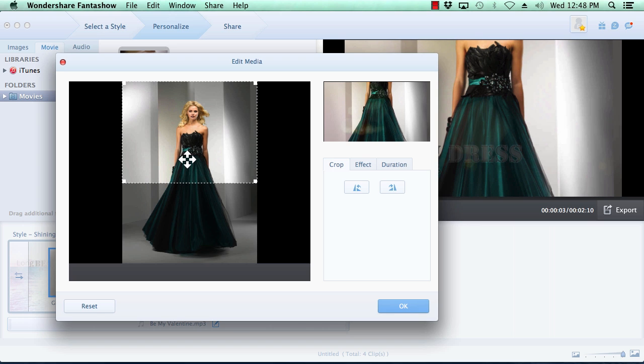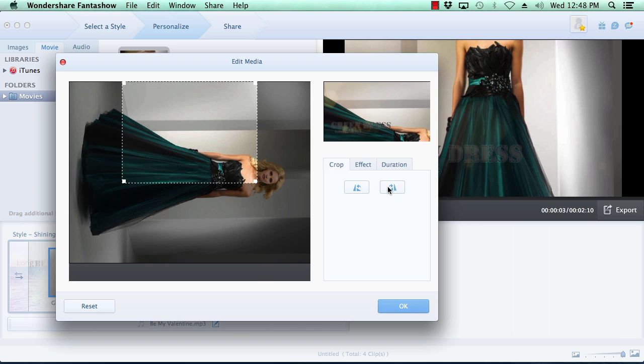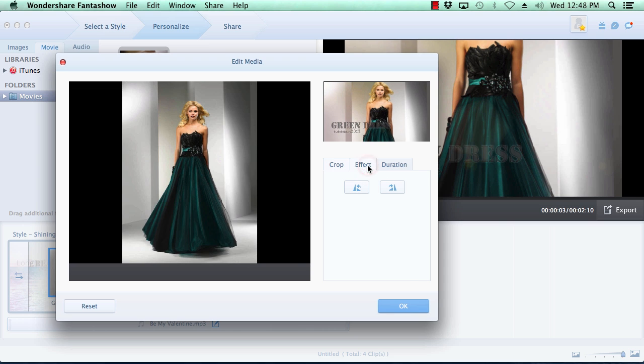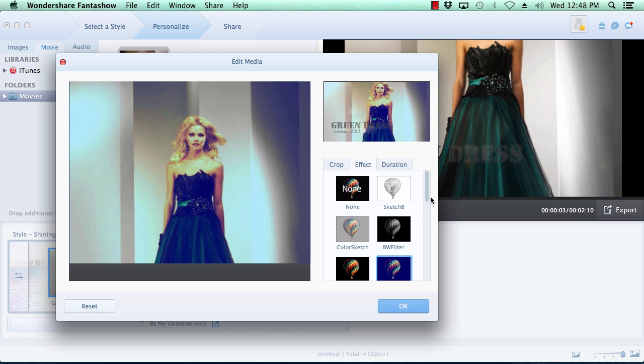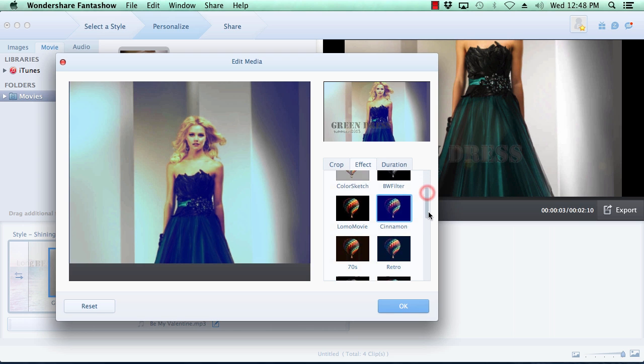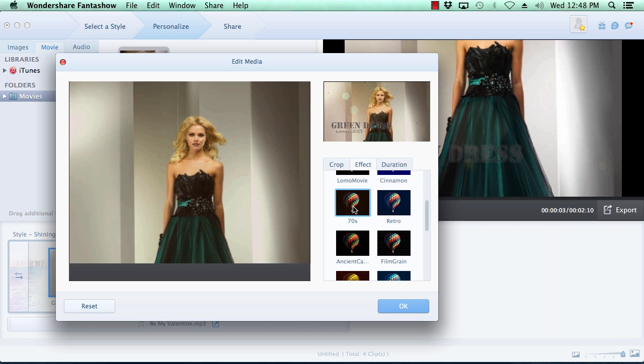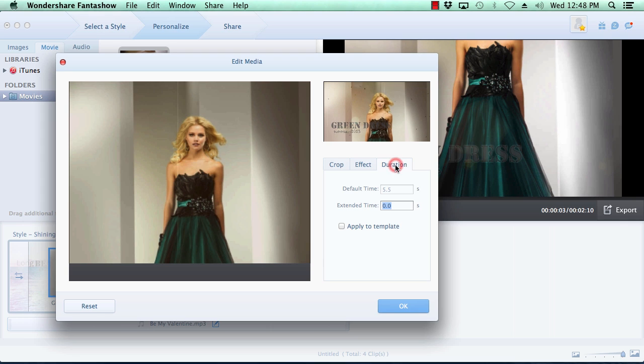rotating the image, adding a stylized effect to the image and changing the on-screen duration time of the image. When you're done customizing the photos, click the OK button.